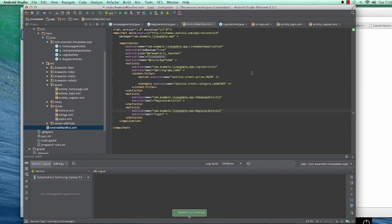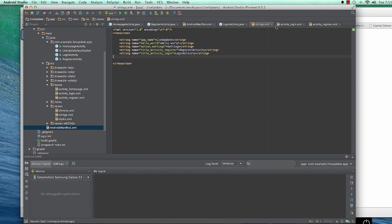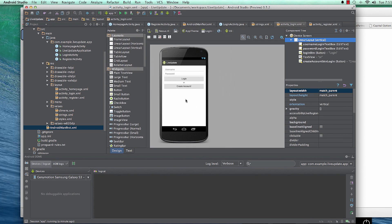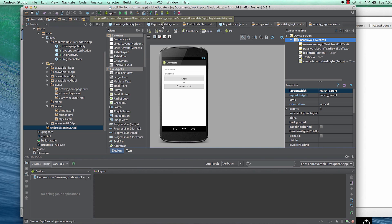Welcome back. In the previous video we looked at how the login XML design will look like, and here we have it. On the design view it's pretty simple: username, password, login button. If they don't have an account they can click to be taken to a register activity where they can sign up.